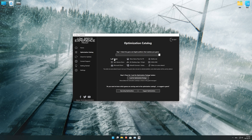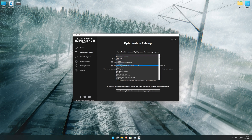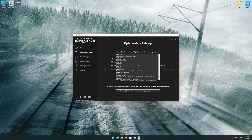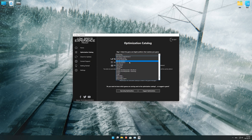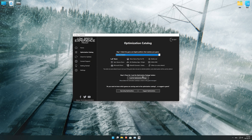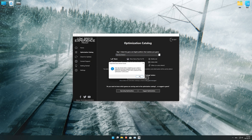From the top of the menu, select the applicable digital platform, and then select Train Sim World 3 from the drop-down menu. Once that is done, press Load the Optimization Package.